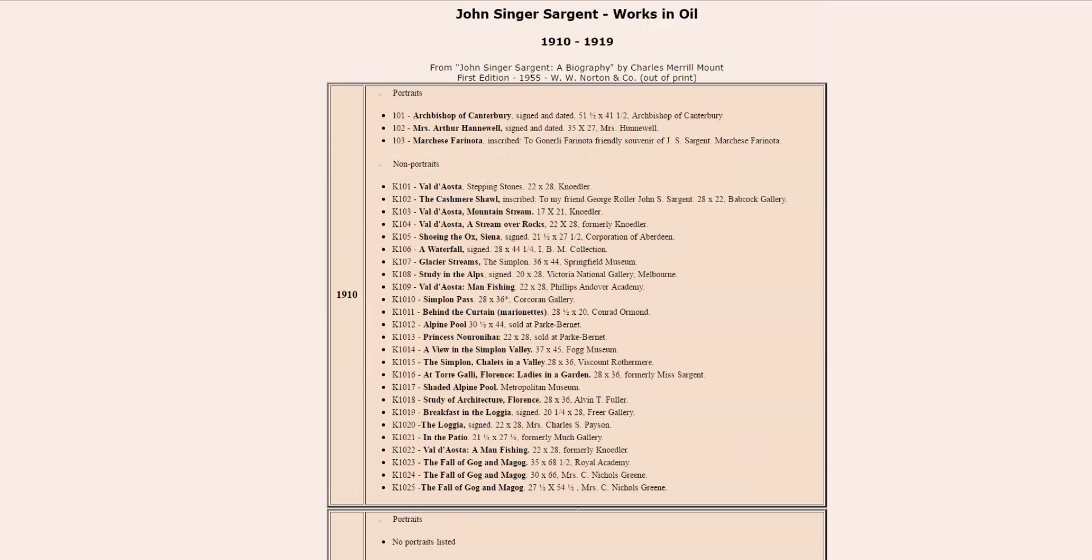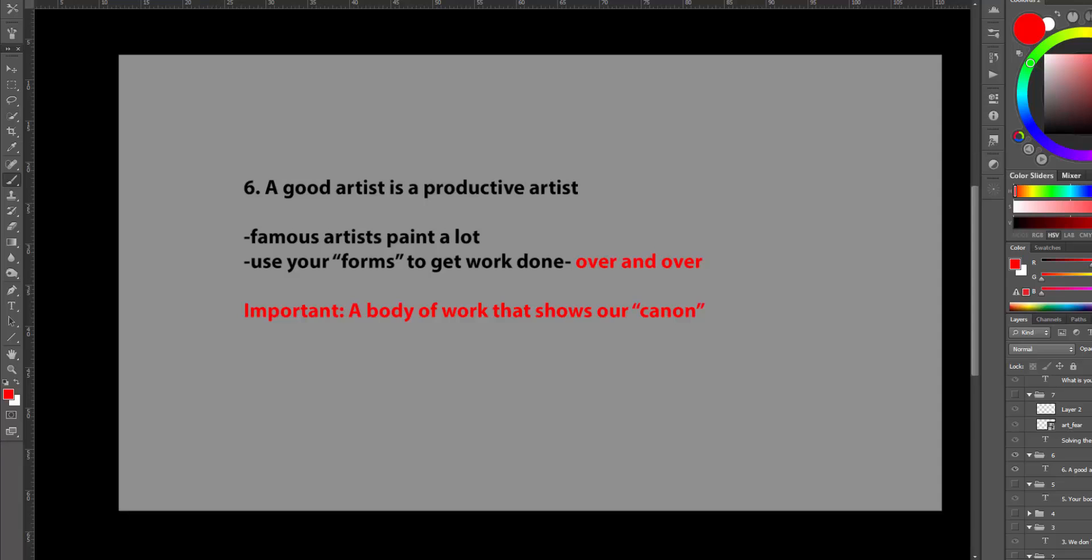You already have successful habits and forms, so use these patterns to get work done. Over and over. In the end, what matters is that we have a body of work that shows our canon.